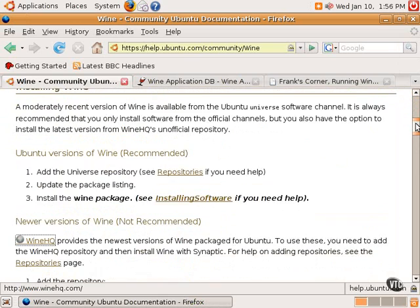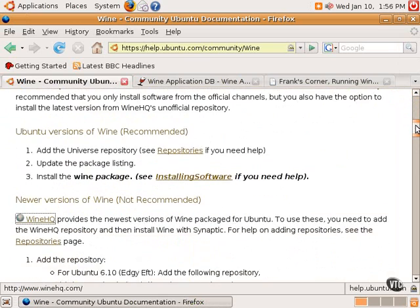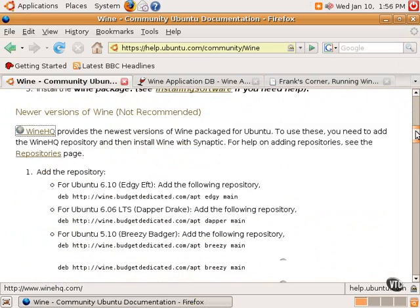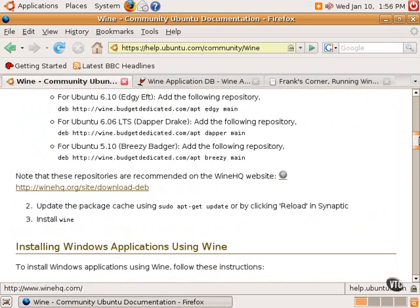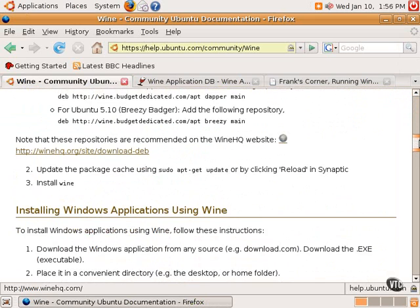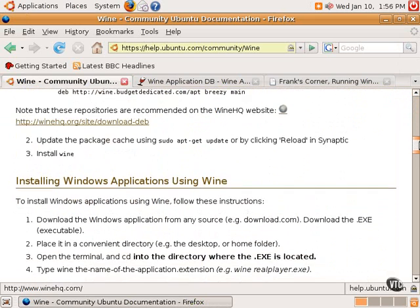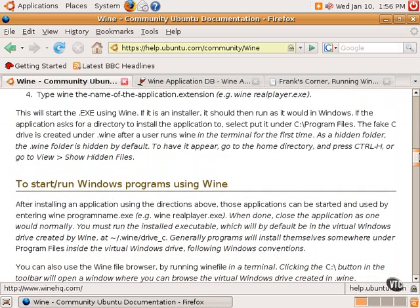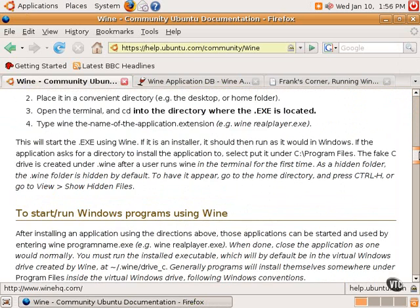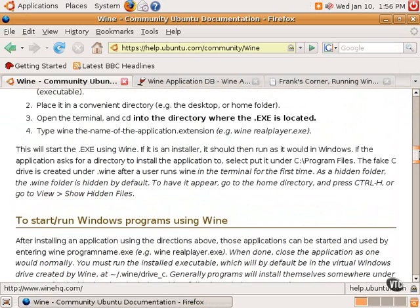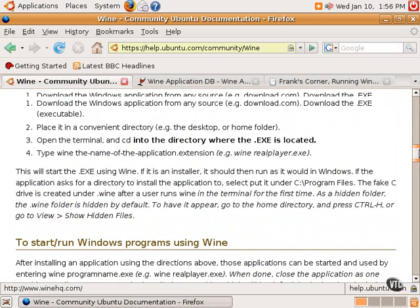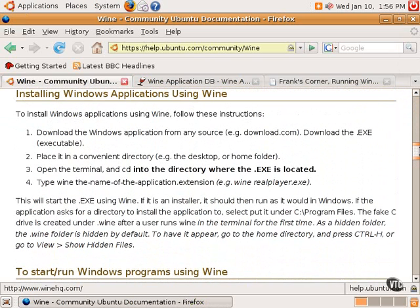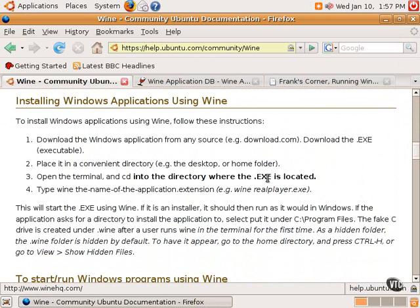Basically, the short explanation is one uses Wine in the command line. The idea is that a Windows application is downloaded, which, as most Windows users know, is usually a .exe file. This .exe file can be placed anywhere on the system in the home folder, perhaps create a folder called Windows Files or something like that.